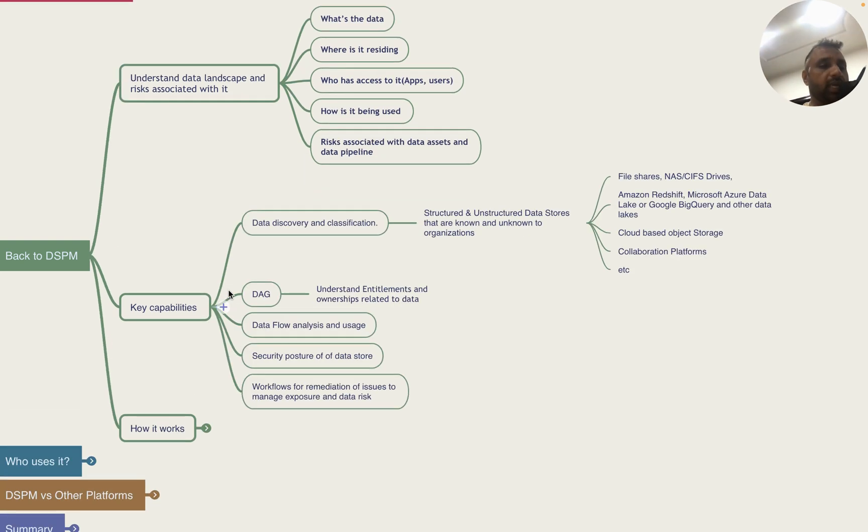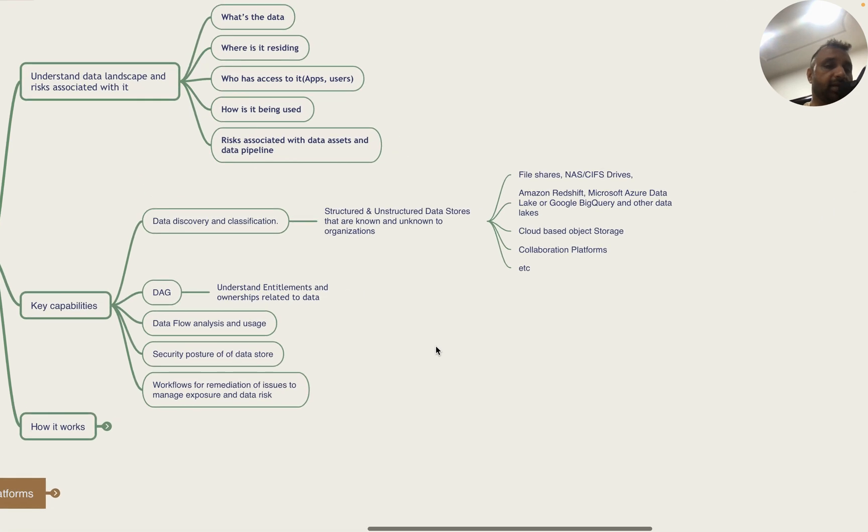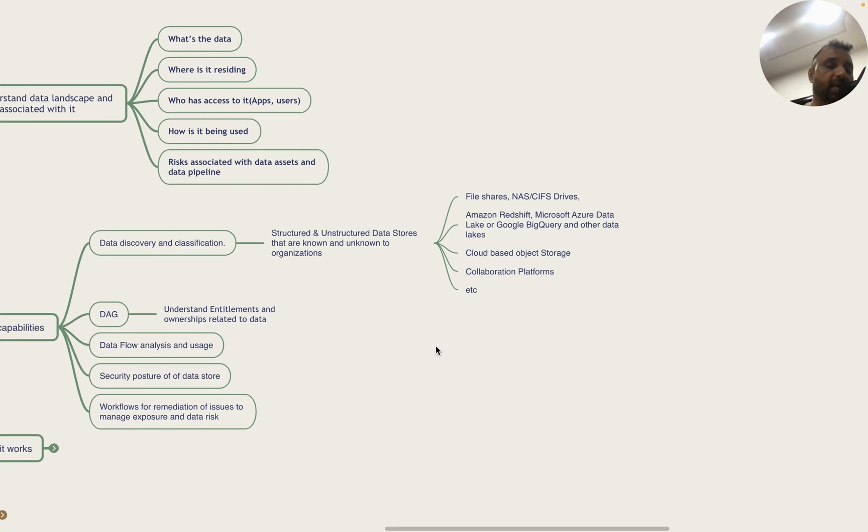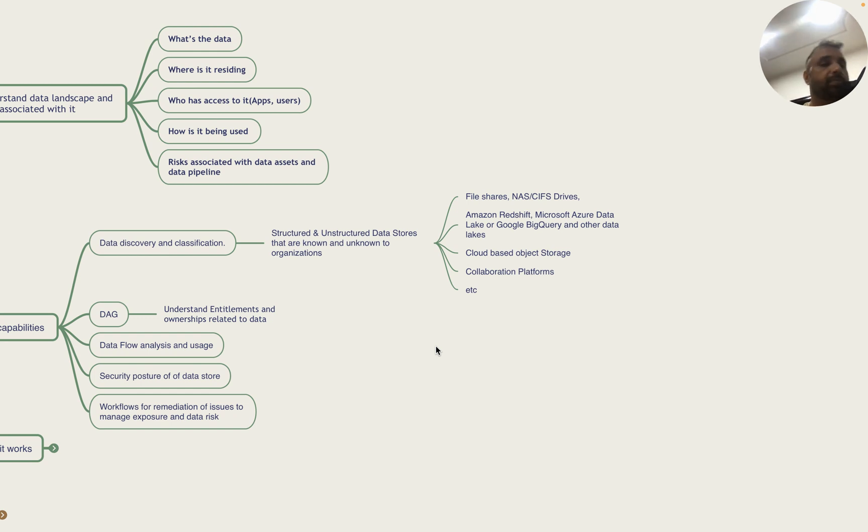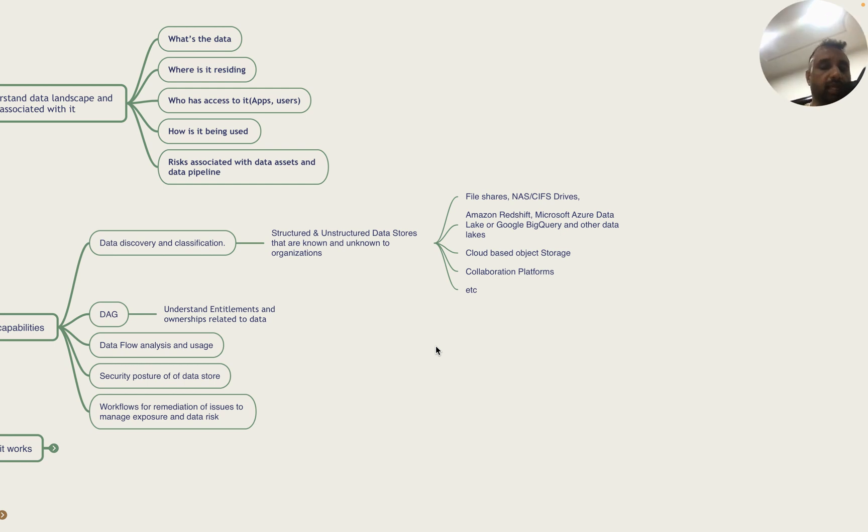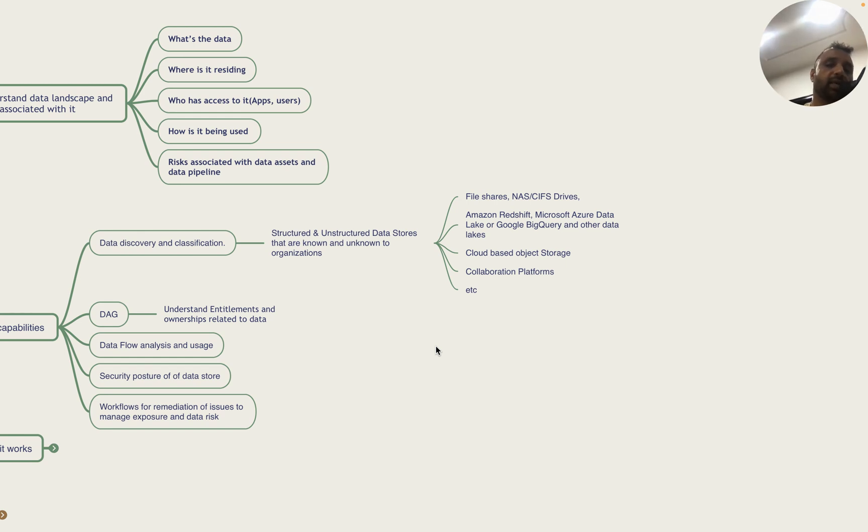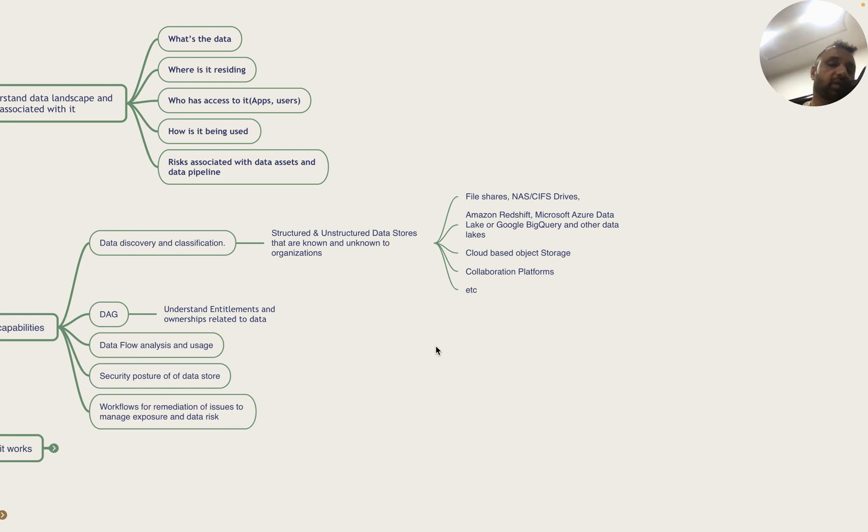Key capabilities of DSPMs include data discovery and classification. They can scan both structured and unstructured data stores across CSPs and on-premise data centers. Typically it varies by vendor but CSPs are more popular and easier to integrate with. They can integrate with data repositories like file shares, NAS, CIFS drives, data lakes like Microsoft Azure Data Lake, Google BigQuery, Amazon Redshift, cloud-based object storage, and collaboration platforms like Dropbox, OneDrive, Google Drive.